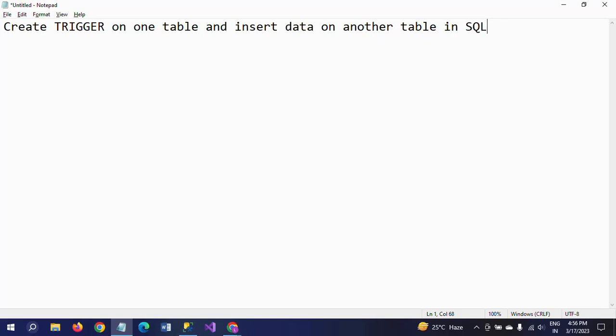DML triggers run when a user tries to modify data through data manipulation language events. In this demo I will show how this works.